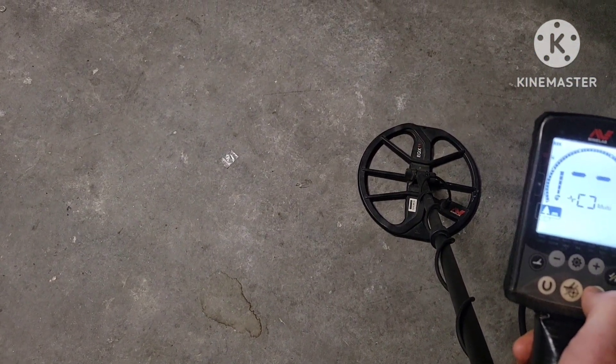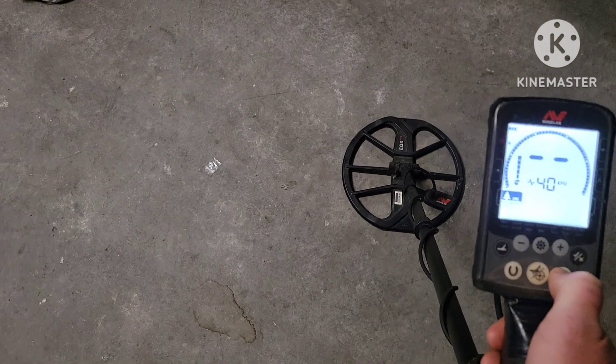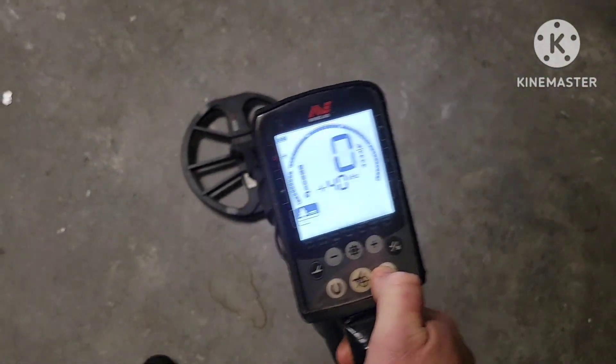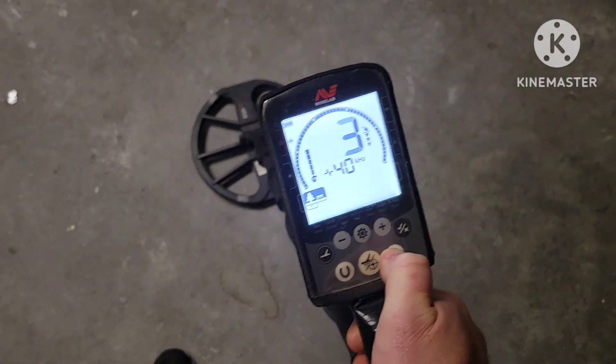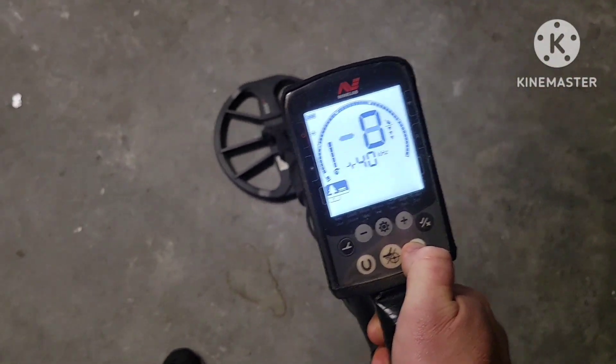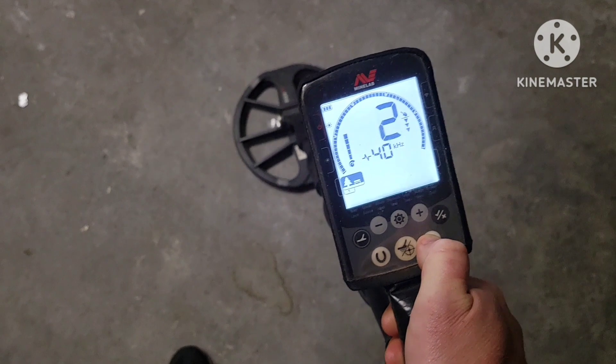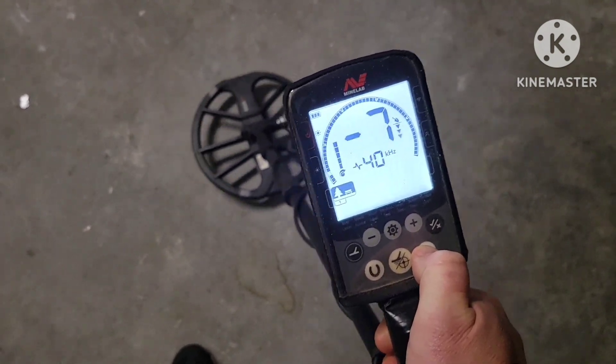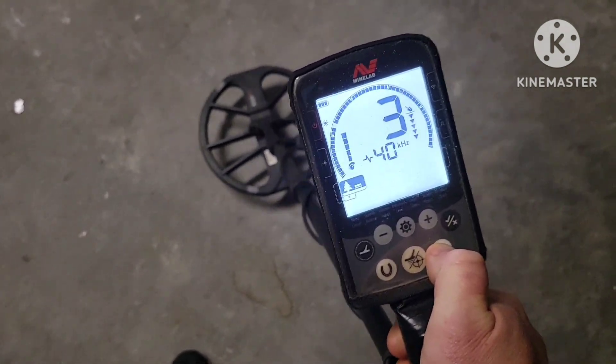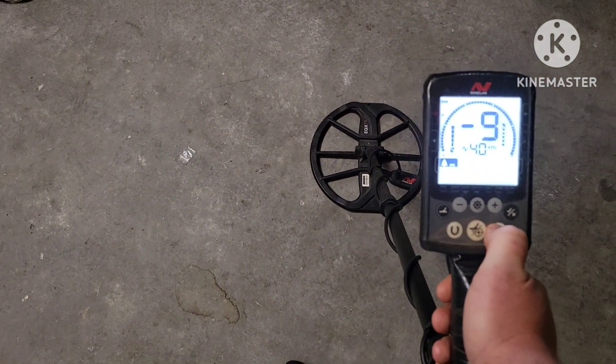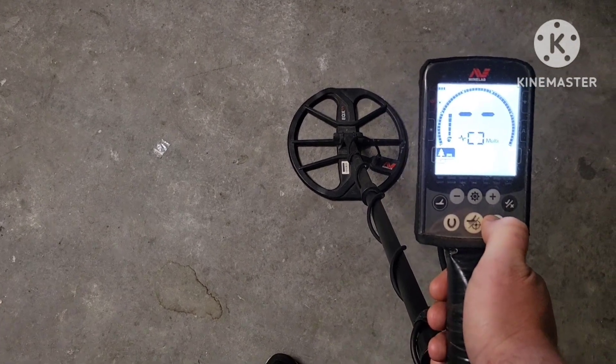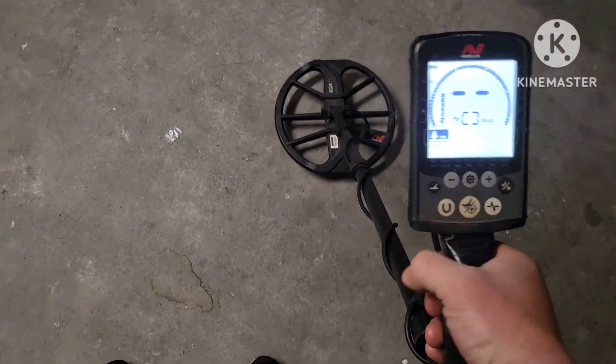It seems multi does the best. Was I in 20 or 40? Let's try 40 just in case. Okay yeah, much better. Yeah, you can get about two or three inches or more. Alright, I'm back to multi.